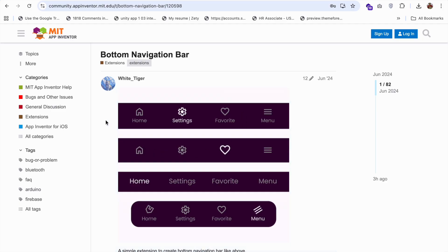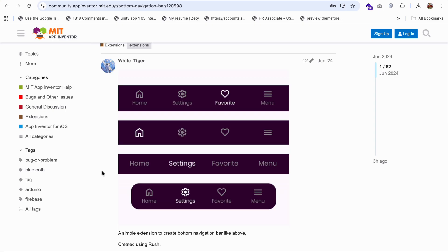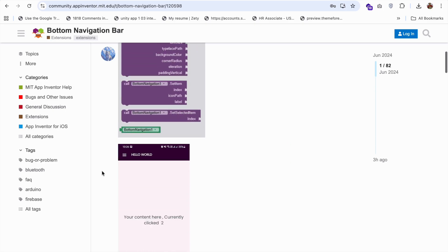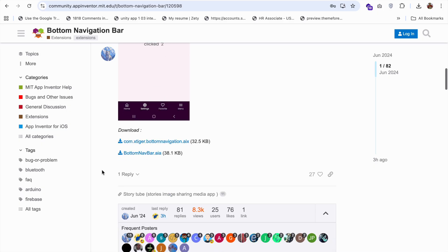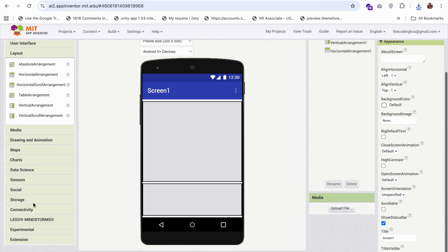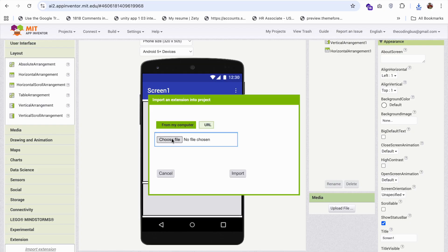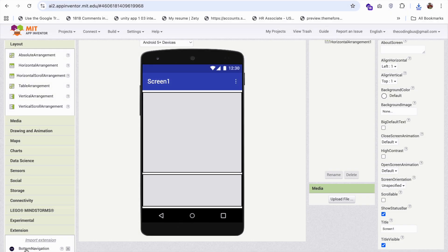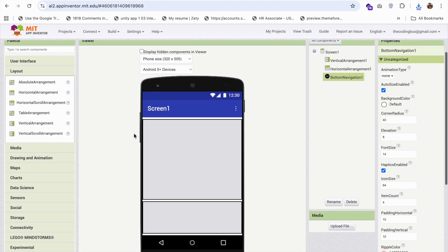You can see all these icons we can use with this extension. I'm going to use these icons, so I need to use this extension. I'll give you the extension link in the description — just download this AIX file. Go to MIT App Inventor, click on the extension section on the left side, click Import Extension, then Choose File, and import that extension. Now just drag and drop this extension.